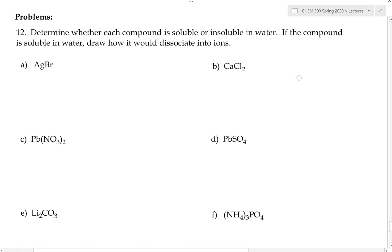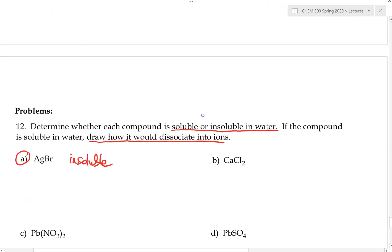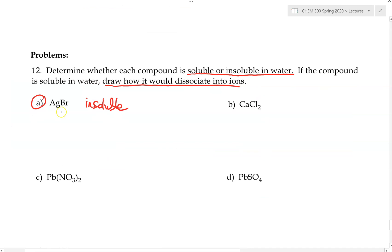Let's try some practice problems to determine whether each compound is soluble or insoluble in water, and if soluble, show how it breaks into ions. First: silver bromide, AgBr. This is the silver-halide exception we mentioned — silver bromide is insoluble in water. Looking at the solubility table, bromide is listed as mostly soluble, but silver is listed as the exception, making it insoluble.